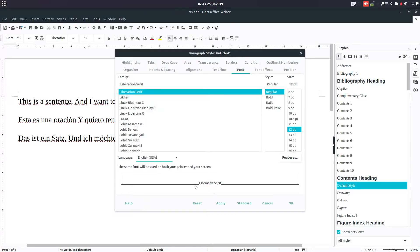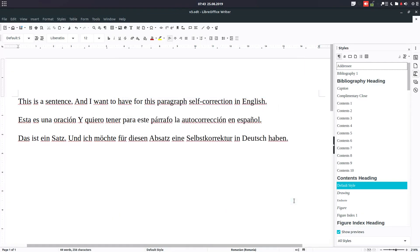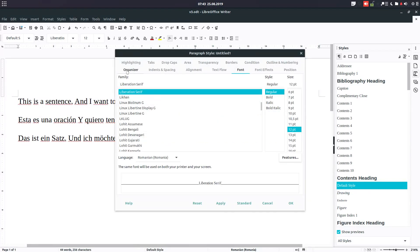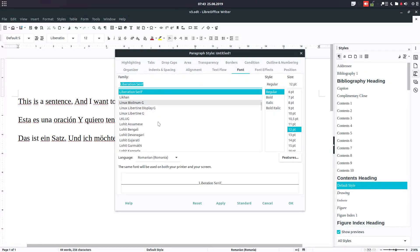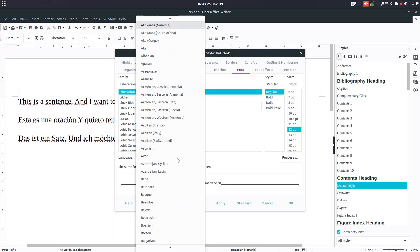So okay, let's create a new one for Spanish. Text S for Spanish, and font language here will be Spanish Spain. Let's check Spanish Spain, okay.